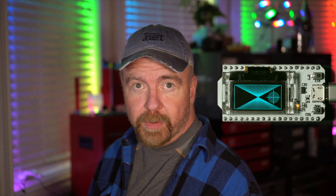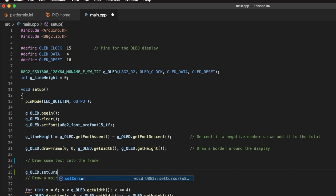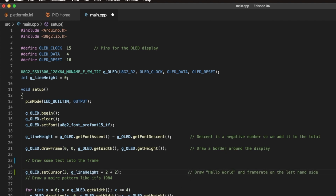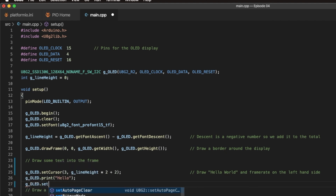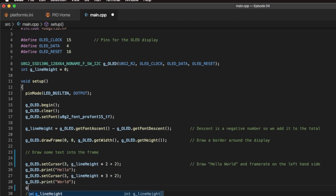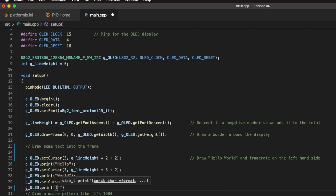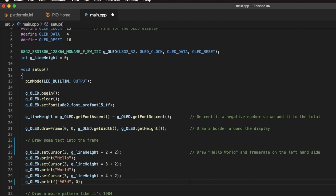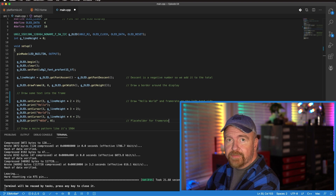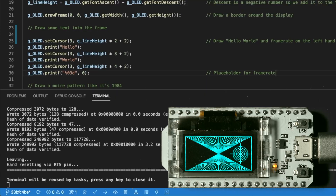We'd like to add some text, then print the frame rate of how fast we can draw the entire scene — the Mori pattern, the box, and the text. How many frames per second can we crank out on I2C software? I'm going to split everything that is one-time setup into the setup function, and everything that loops repeatedly as we draw the frame into separate code.